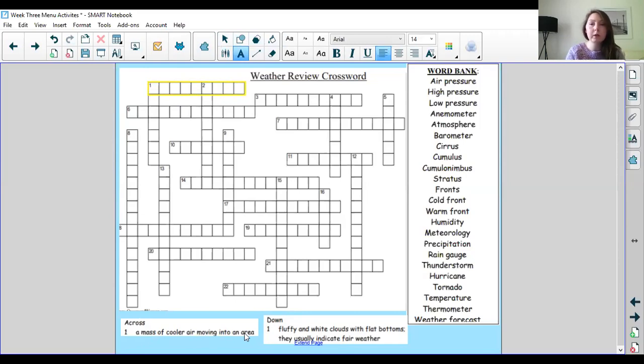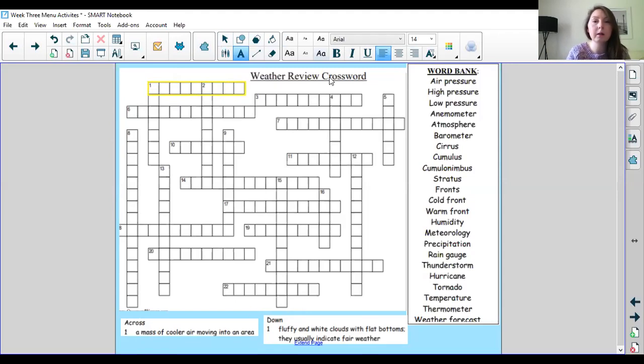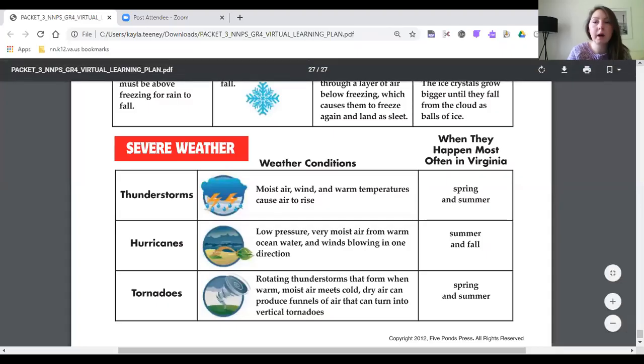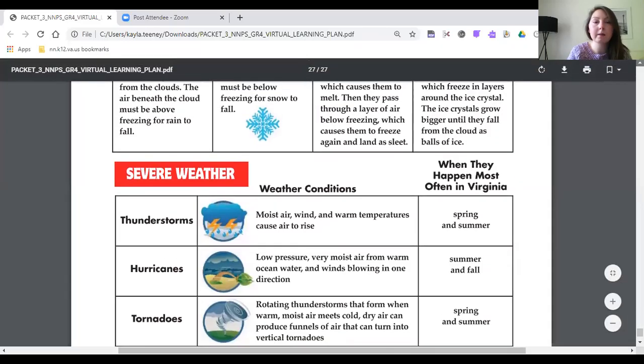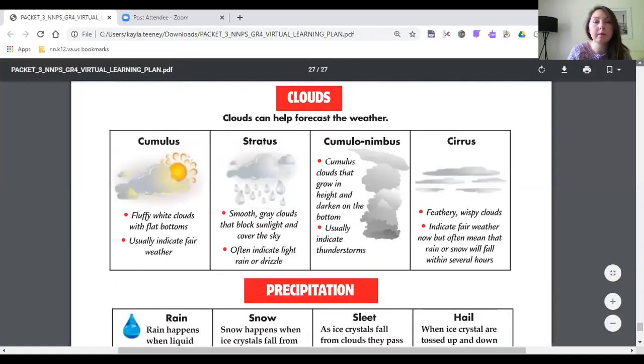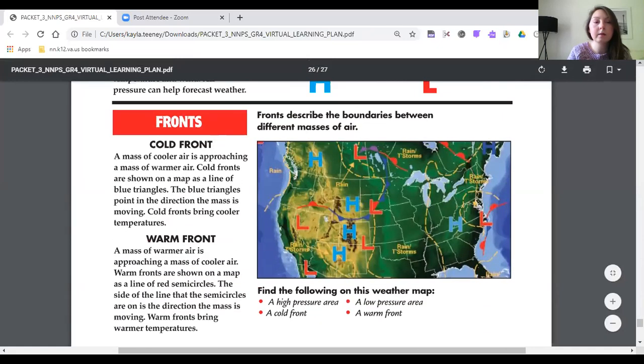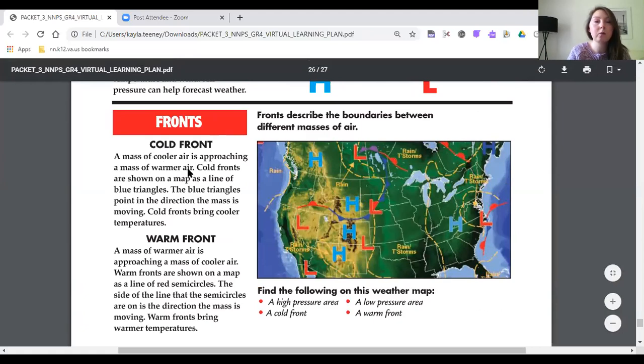I remember reading that and if I had made the flash cards this would probably be a little bit easier for me but I'm gonna go back to the article and I'm going to look at where they were talking about different masses of air. So this was fronts. I think it's a cold front. A mass of cooler air is approaching a mass of warmer air. Let me read our clue again and see if that fits.